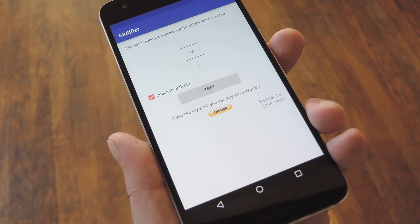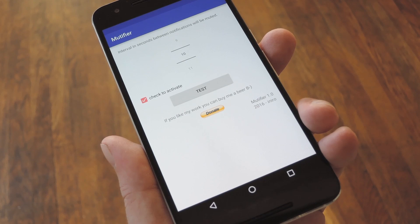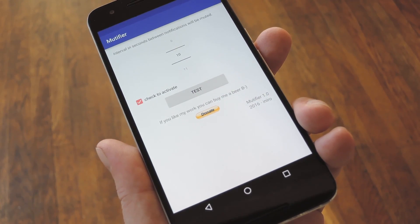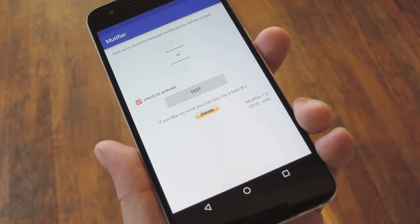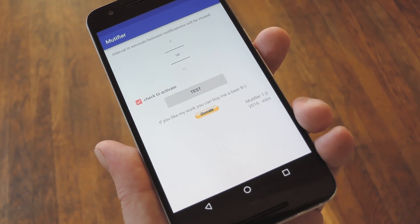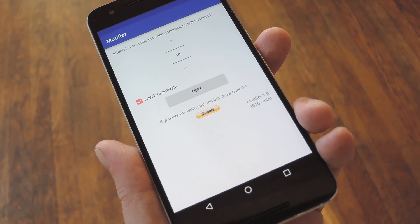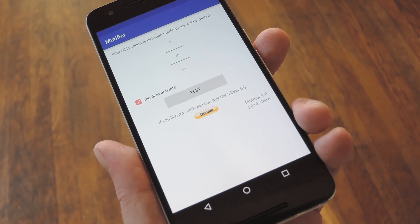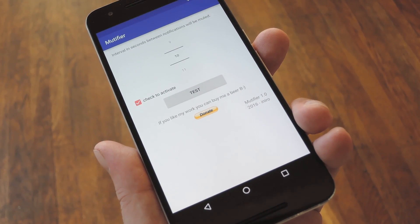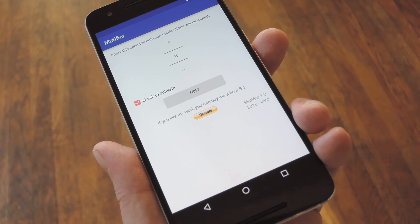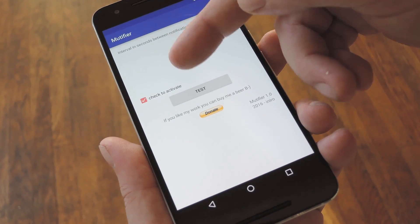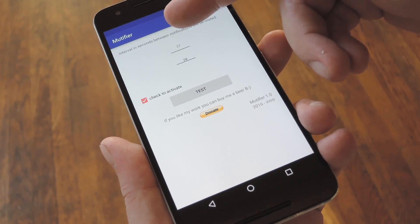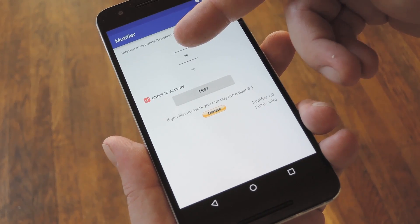From here, head back to the app, and you really just have one option to tweak. The way this works is the app will let the first notification through in a series of quick messages. So you'll hear the first beep like normal, but then for the next period of X seconds, any other notifications that come in will be muted. You'll still get the notifications — it's just that your phone won't beep or vibrate when they come in. Basically you want to set this one value to how long you want it to wait before you'll hear another notification from one of those group messages.